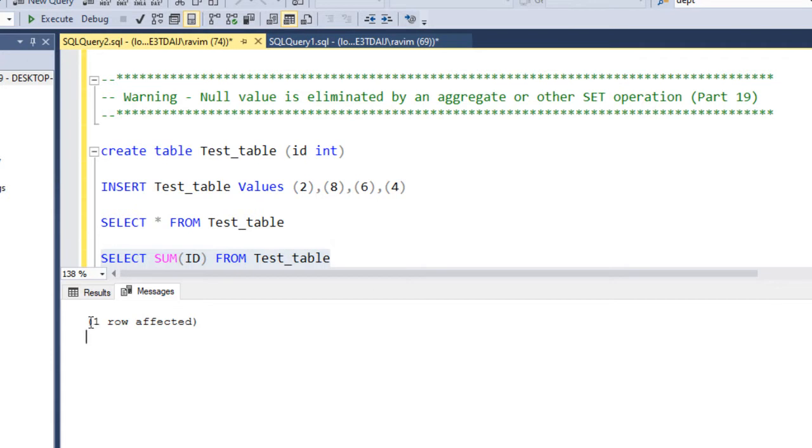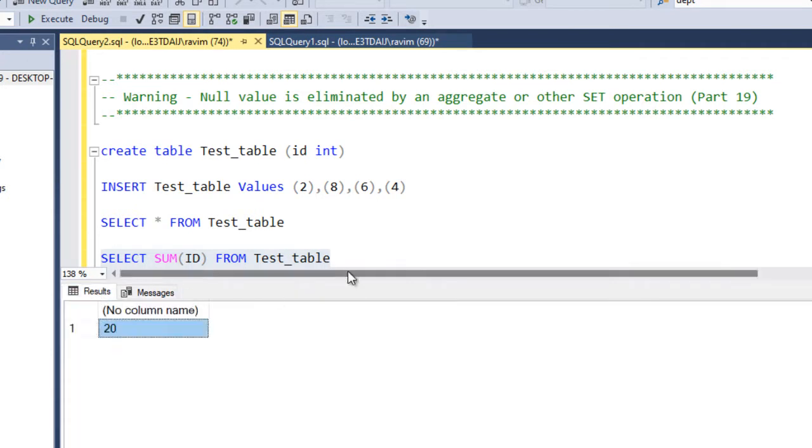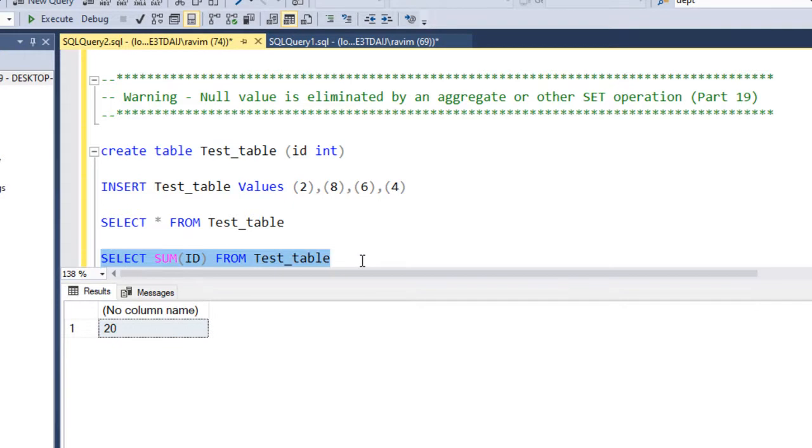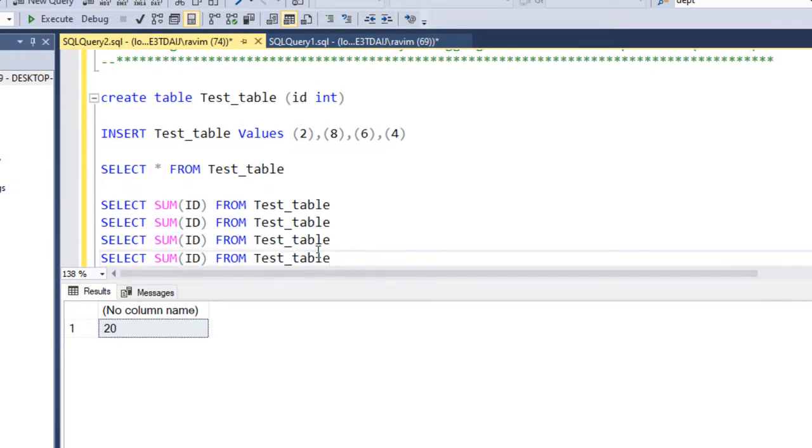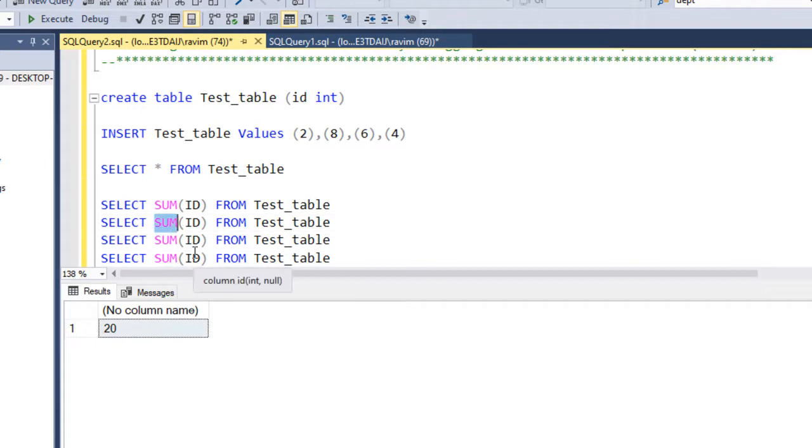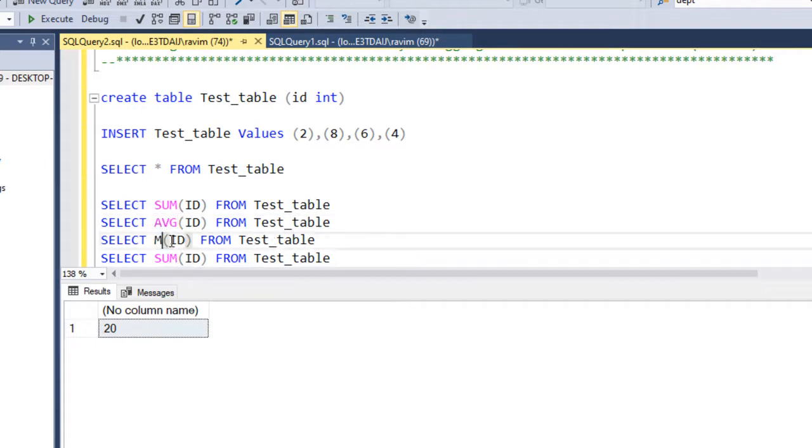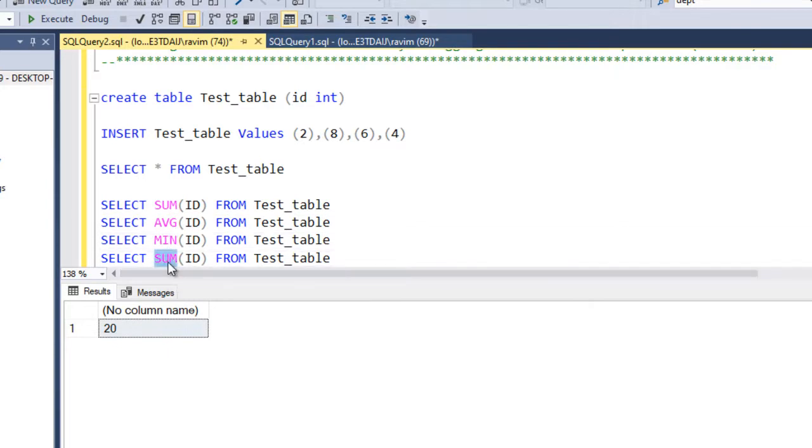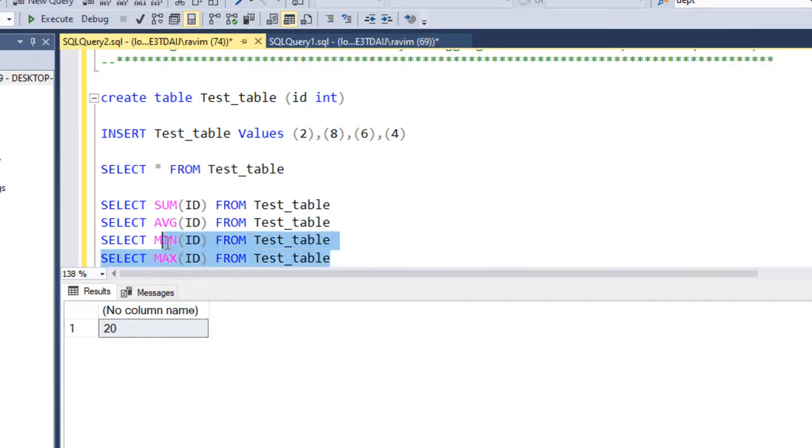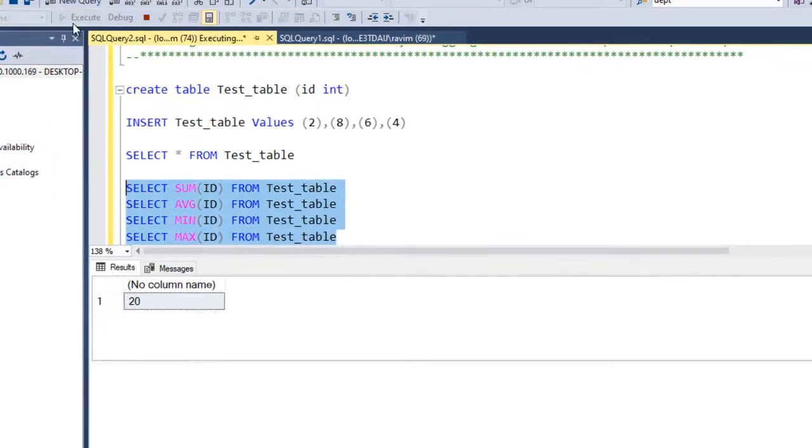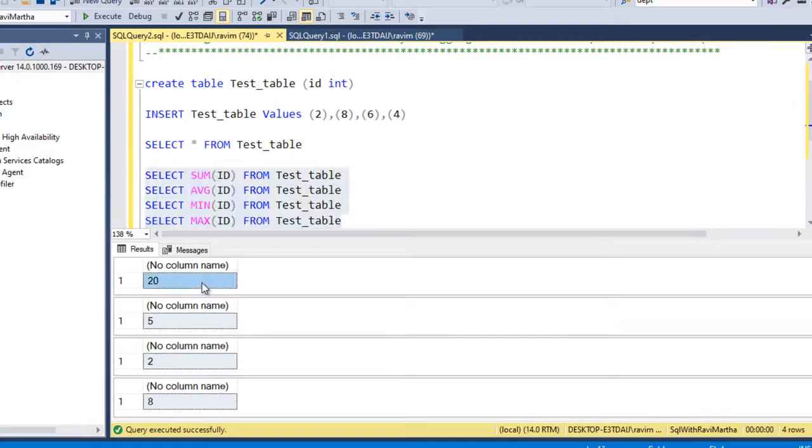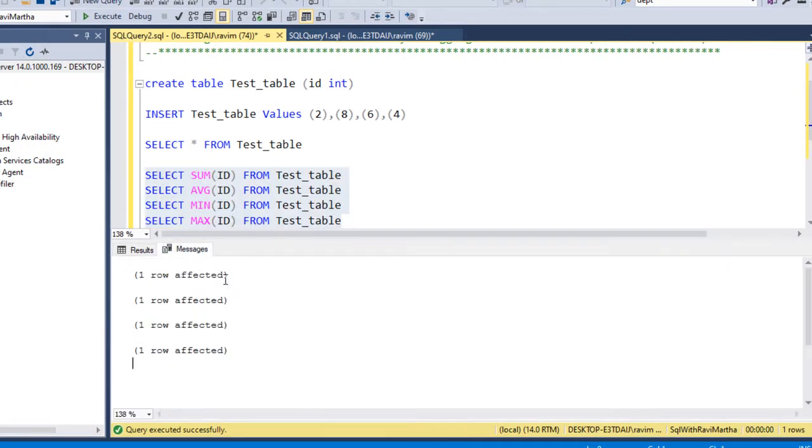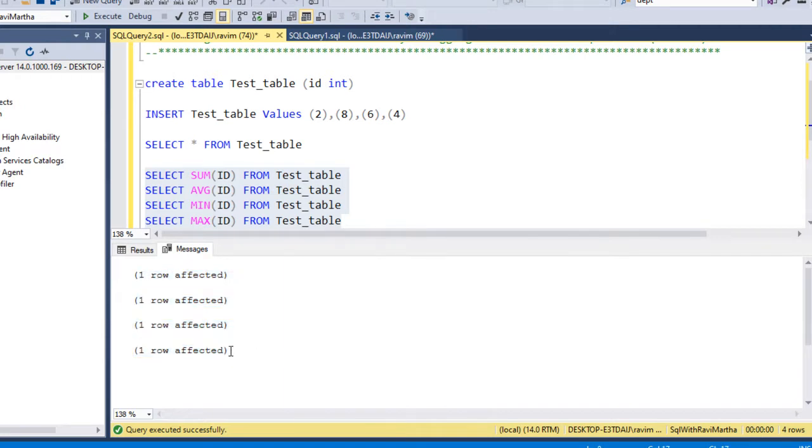Now let's try average or min, max, any other aggregate operations. I'll say average and min, max, etc. Let's run all together. So we are getting the value as 2.5, 2, and 8. And under message tab we are not getting anything, no warning.